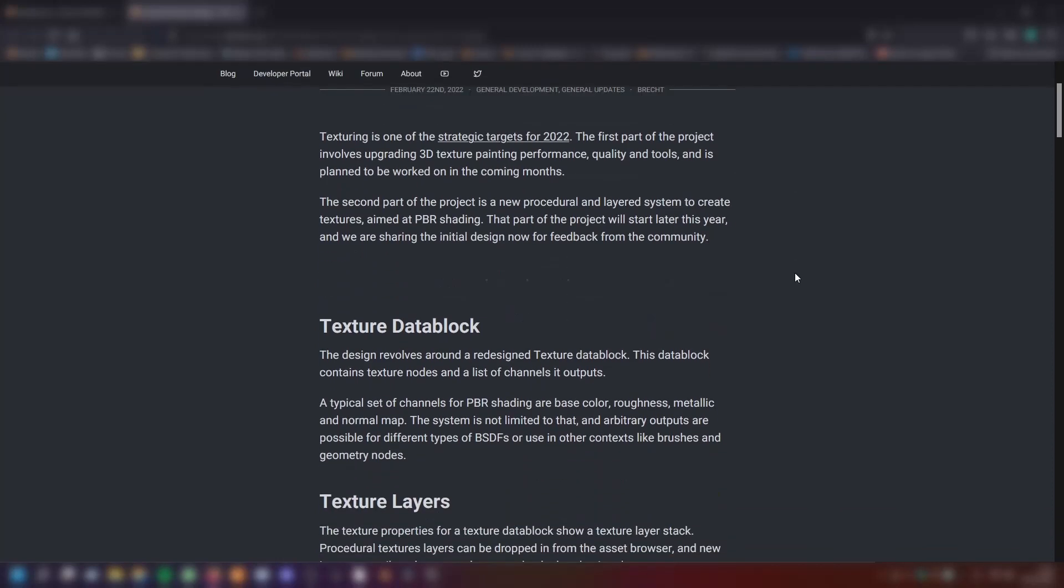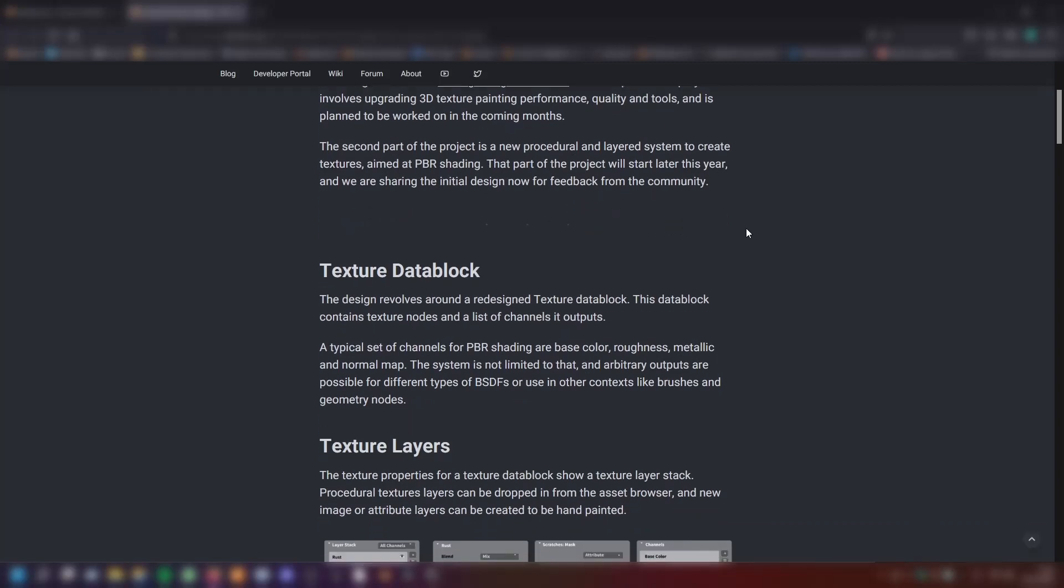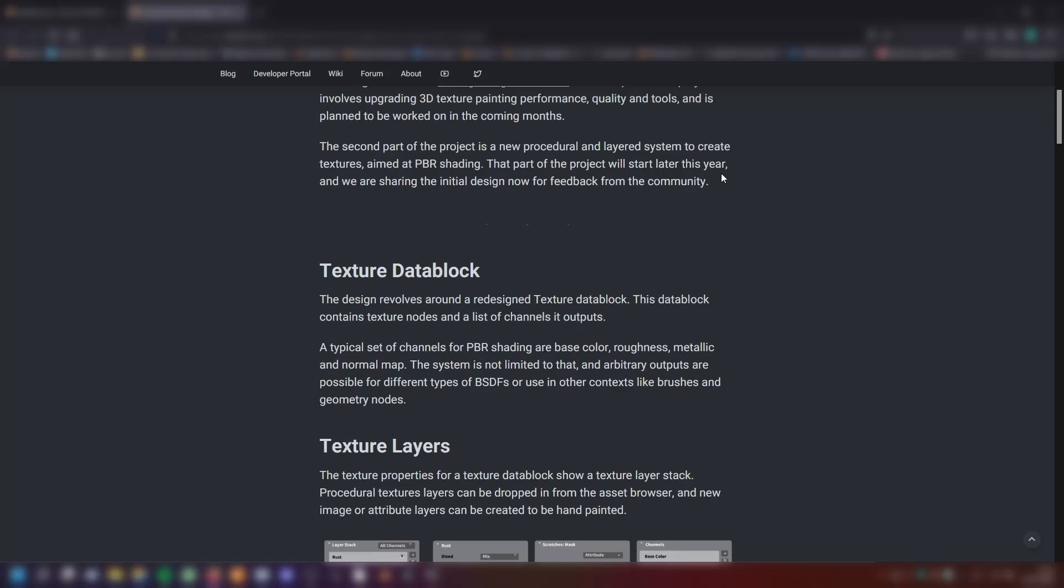The second part of the project is a new procedural and layered system to create textures aimed at PBR shading. That part of the project will start later this year and we are sharing the initial design now for feedback from the community. If you have thoughts about this, you don't like the design or you want to have something different, you can give feedback. Or if you think that is a good design, then you can also give feedback.